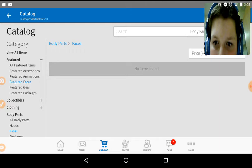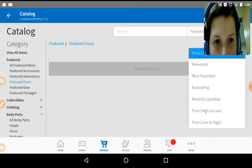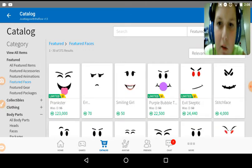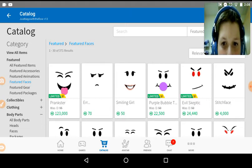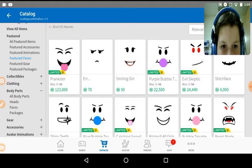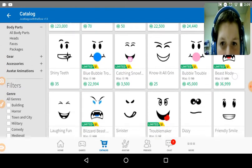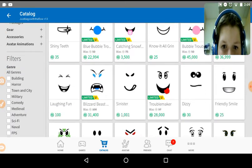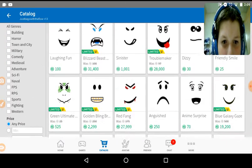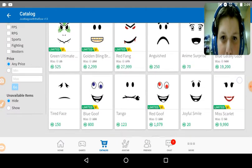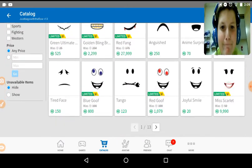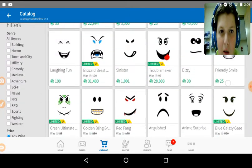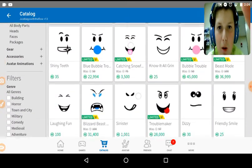We're going to start with faces. Feature faces. Relevance. Okay, so we have enough for this smiling girl. I already have shiny teeth. Laughing fun. There's a whole bunch of faces that I could get.